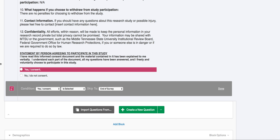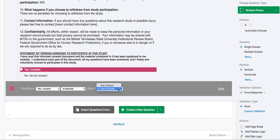You'll notice it says condition. The first option highlighted is yes, I consent, which is what we want. So if the participant selects yes, I consent, the second box should say is selected. This indicates to Qualtrics to skip to the desired point in the survey — in this case, the end of the consent block, leading them to the start of the survey. So we will select end of block. The skip logic should read: if yes, I consent is selected, then skip to the end of the block. Once this is complete, we will press done.